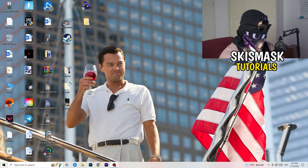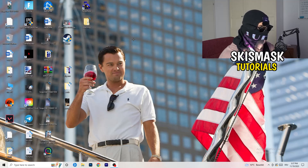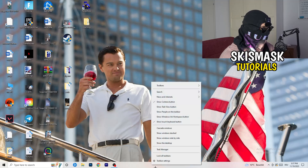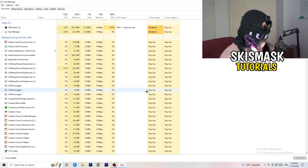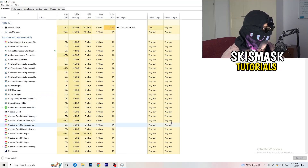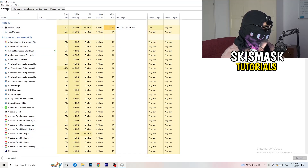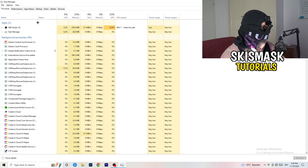The first thing I would recommend doing is to take your mouse and go down to the very bottom of your screen where you see your taskbar. Right-click it and hit Task Manager. Then head to the top left corner of your screen and click onto Processes, or if you're already on Processes, stay there.